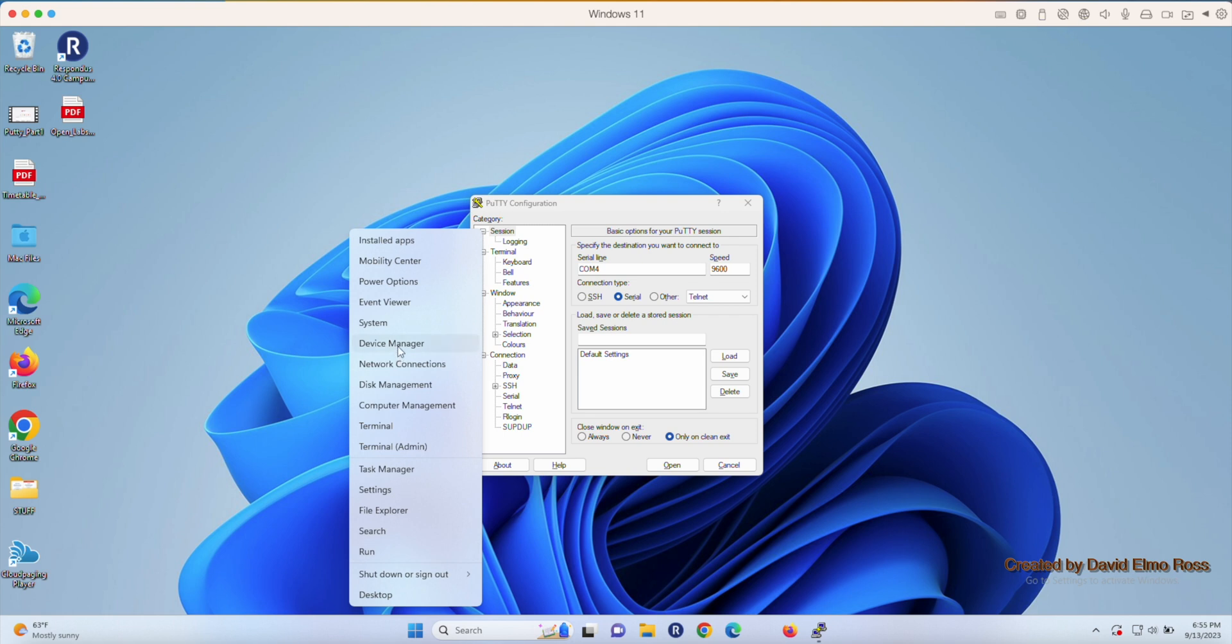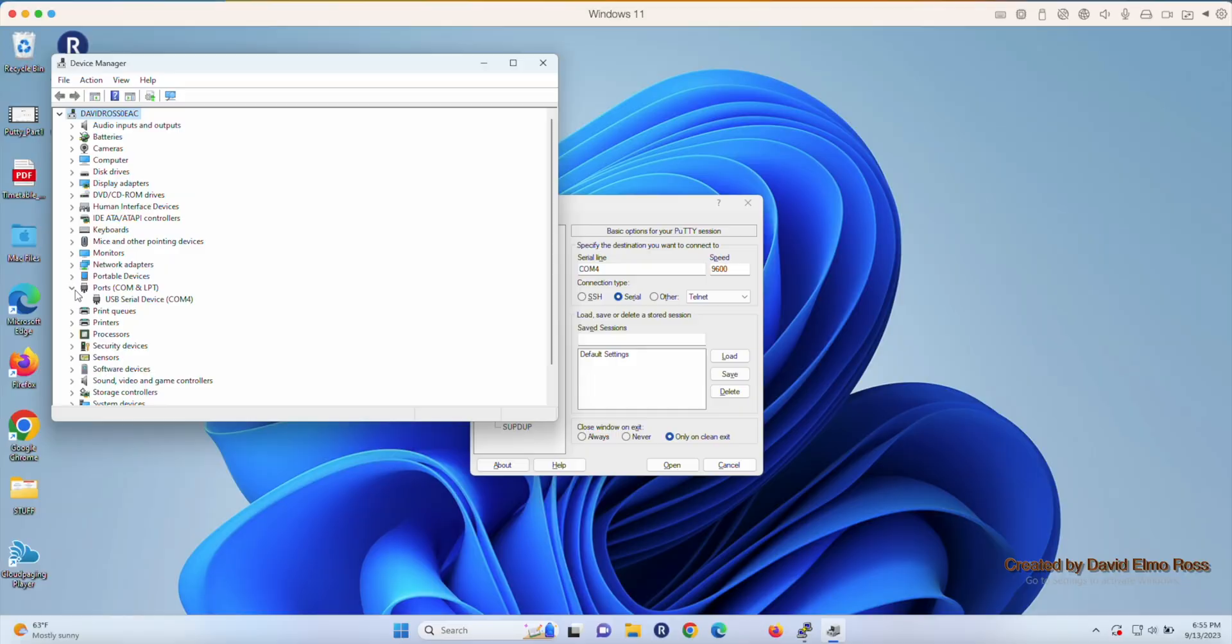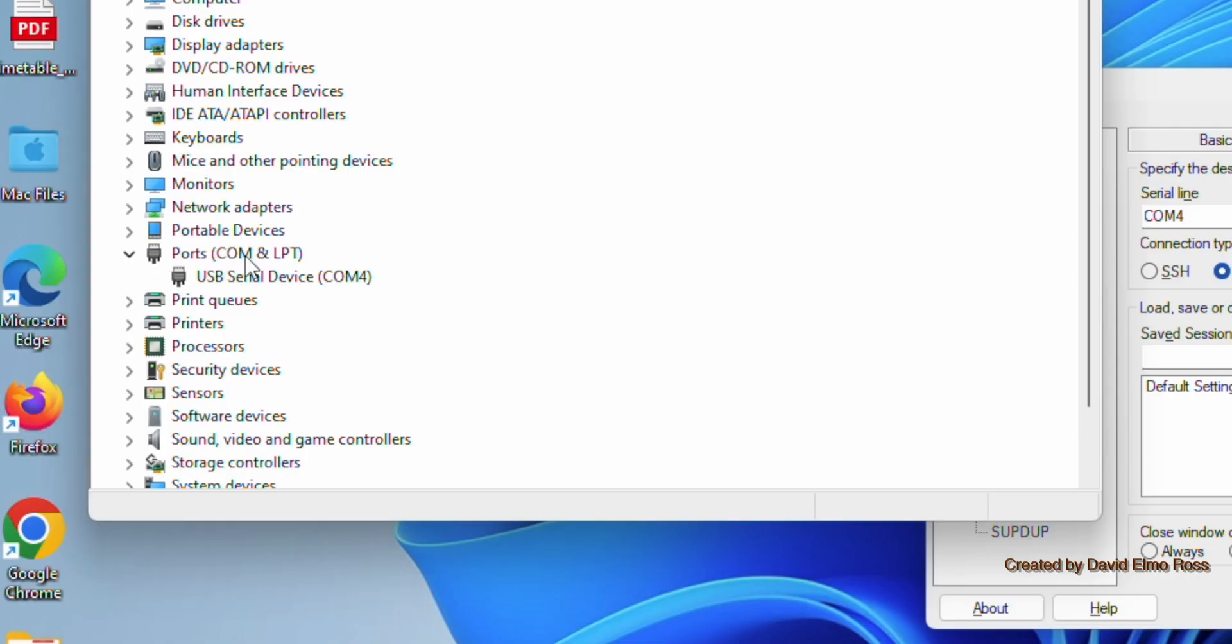So we right-click, go to Device Manager, and go down to where it says Ports, COM and LPT, and open it up. Now, in the lab, you're going to find COM1 and some other COM port.